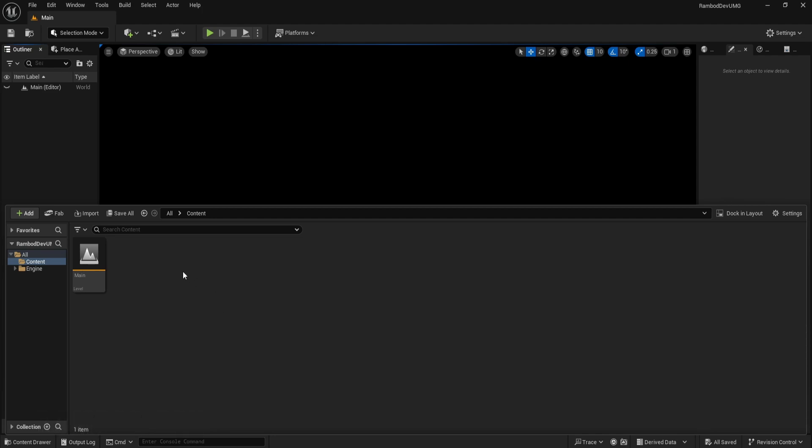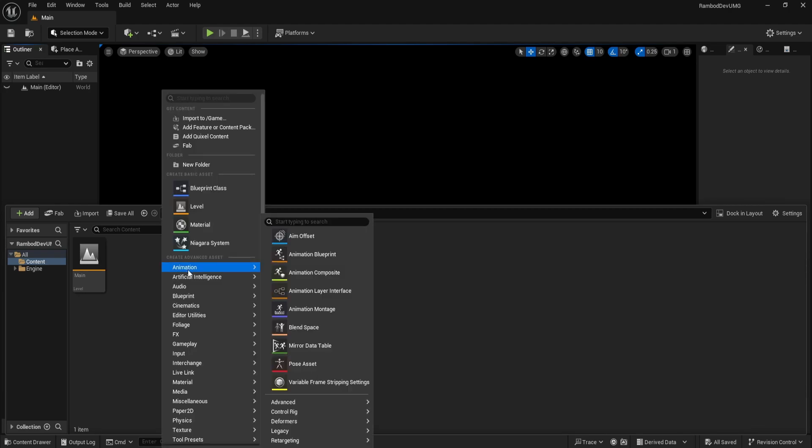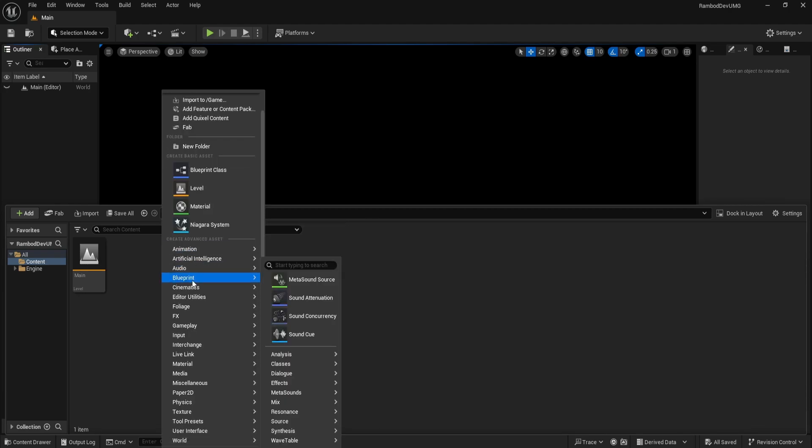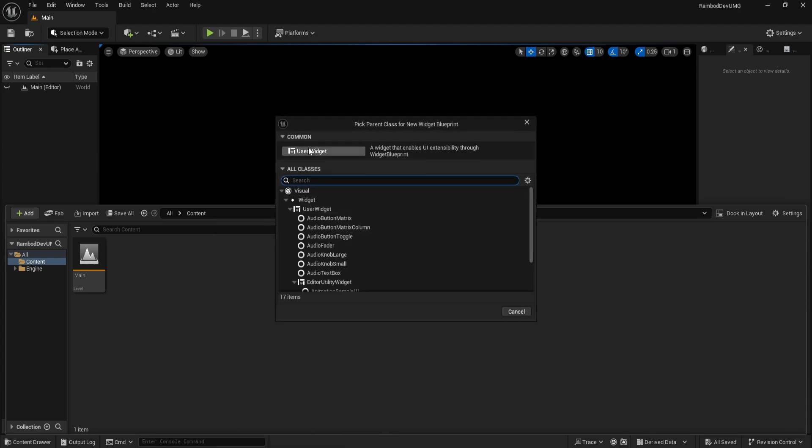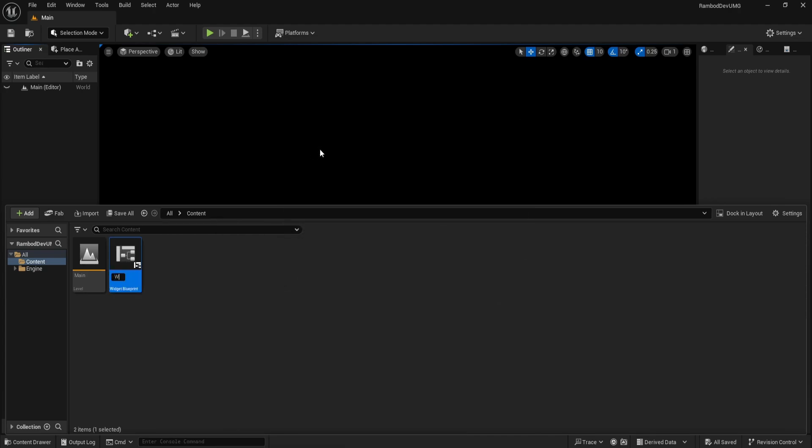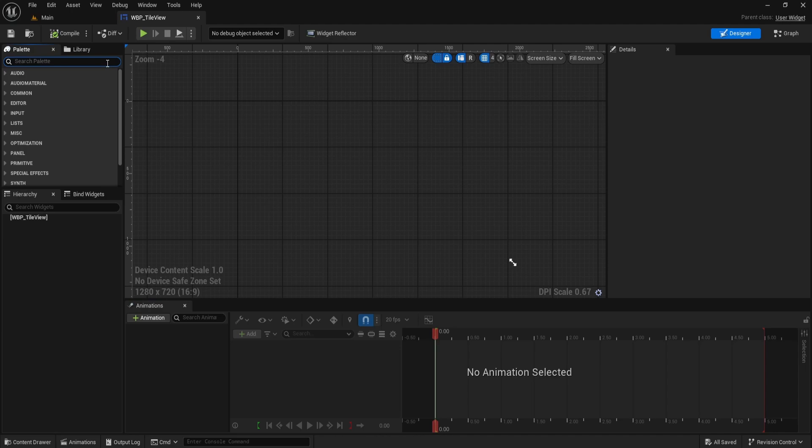We're starting the setup for our TileView. Let's create our main widget for the TileView setup. Go to your content drawer, right-click, scroll down to User Interface, then select Widget Blueprint. Choose User Widget as the class. Name this new widget WBP_TileView. Now open it up and you're ready to start adding your layout.